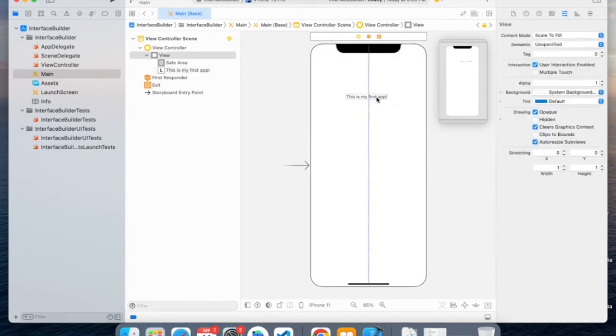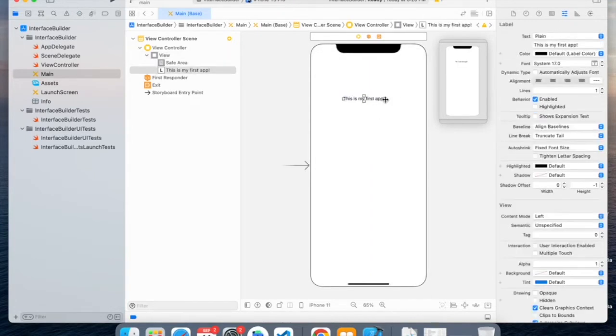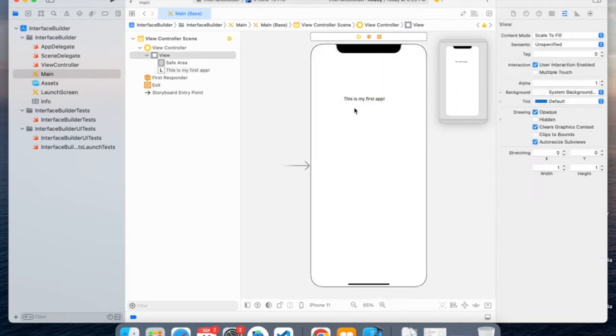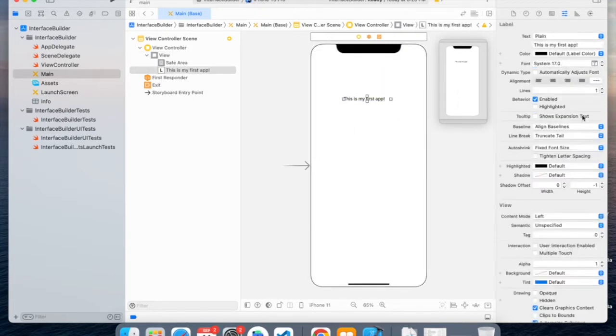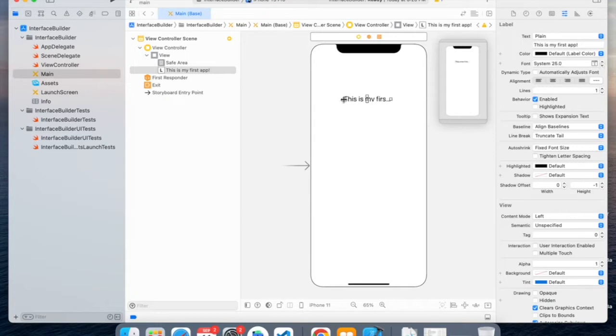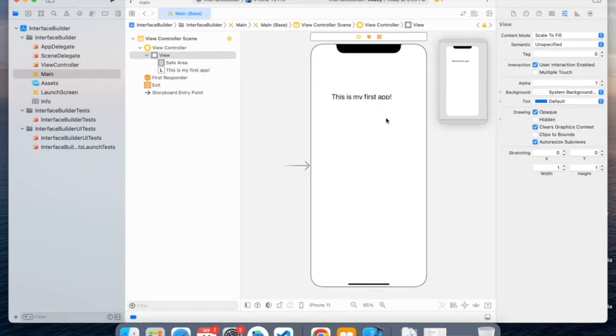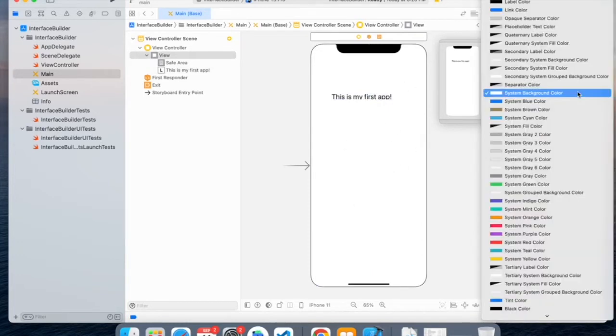Now, you can easily drag it around and increase the width of it, width and height. Also, you can change the color and font using this panel on the left. And you can also change the background color of the screen.